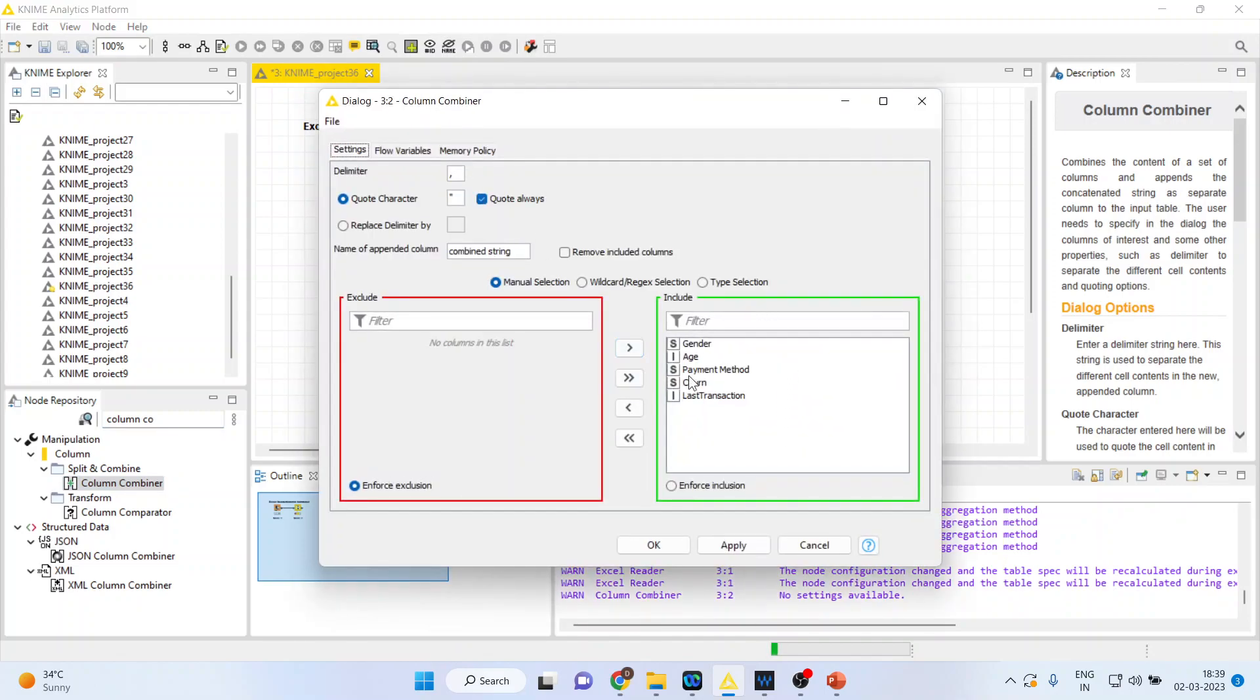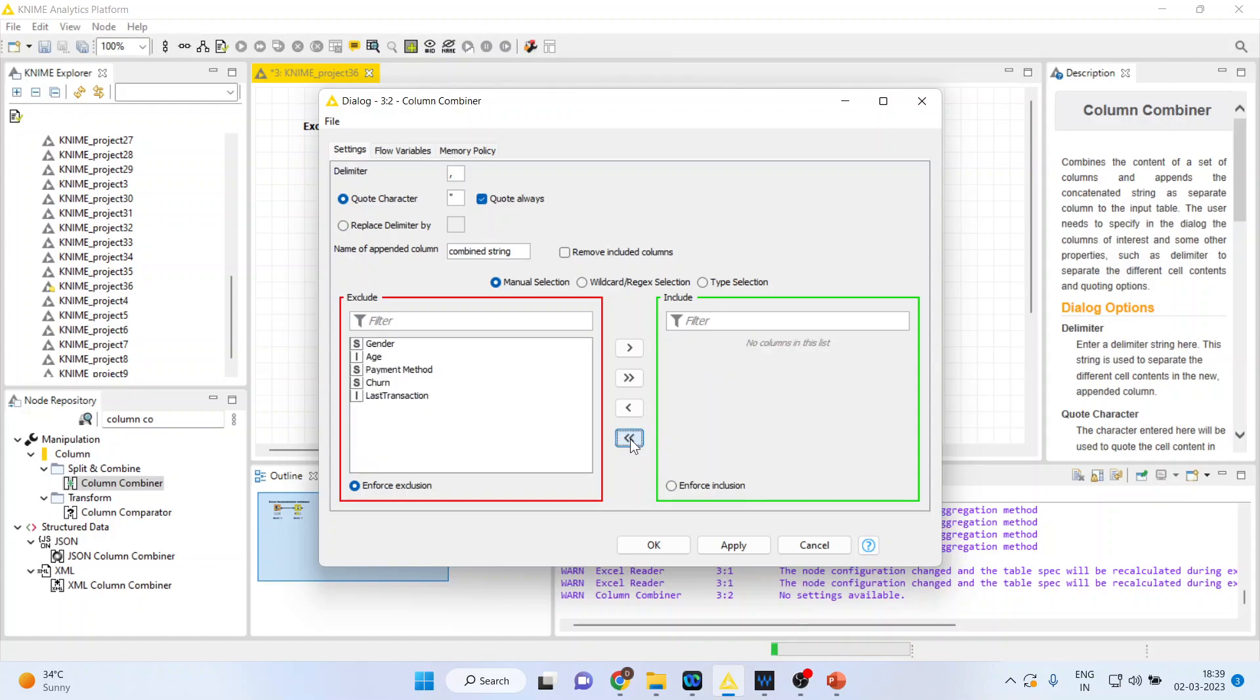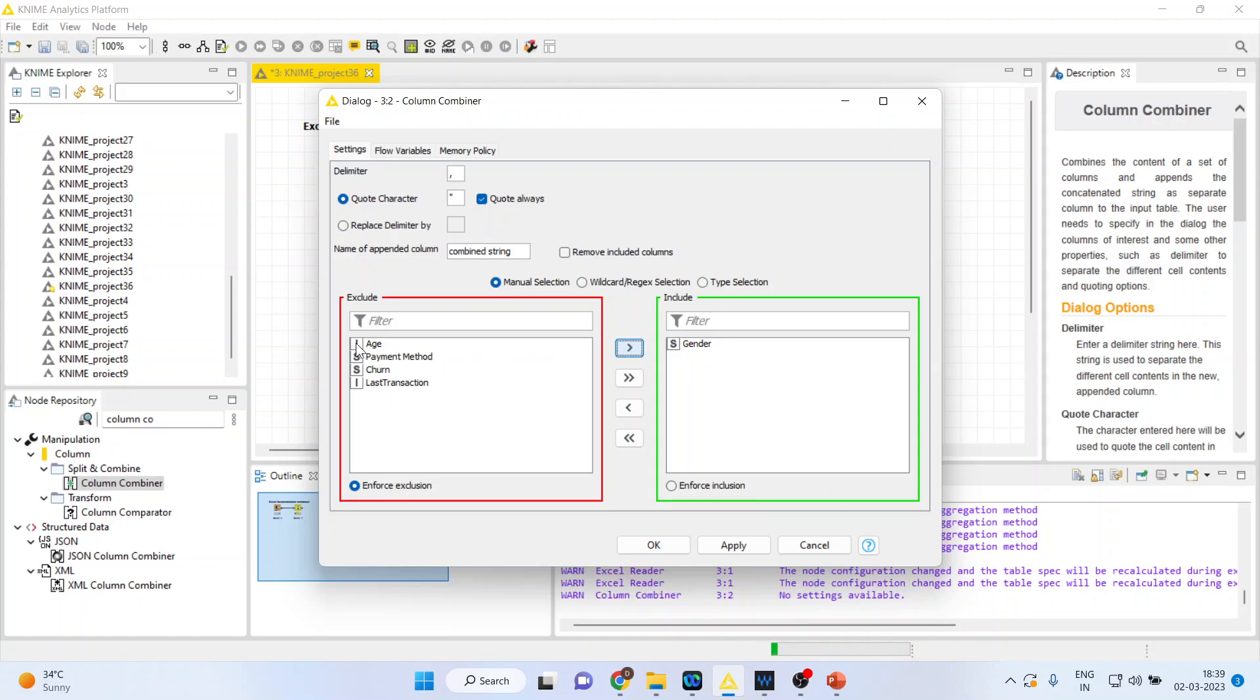By default all the variables will be selected. Press this double arrow to remove all of them. I only want to combine gender and age.